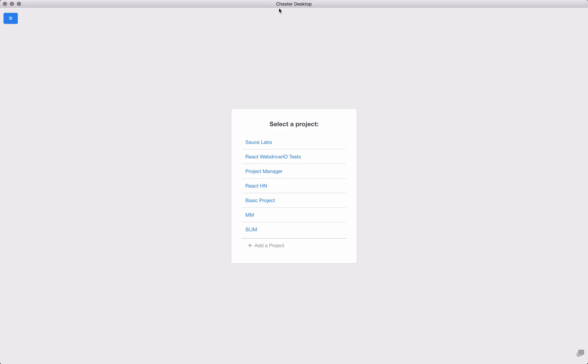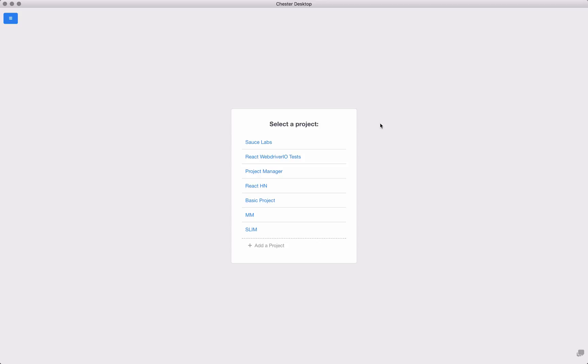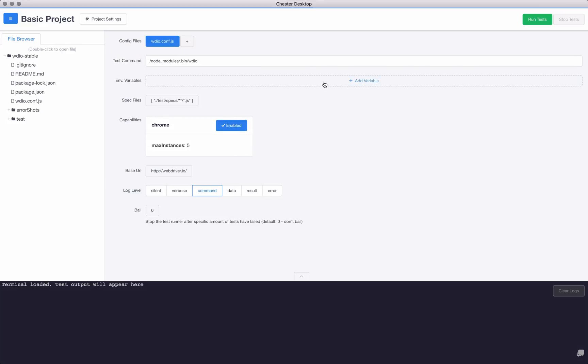I have the tool open. I've called it Chester Desktop. I have this strange idea of starting a tool called Chester for the internet that helps run tests, but for now I'm just building out a desktop version of it. You see I've got many projects already added. We'll go through adding a project in just a moment, but I'm going to jump over to the basic project.